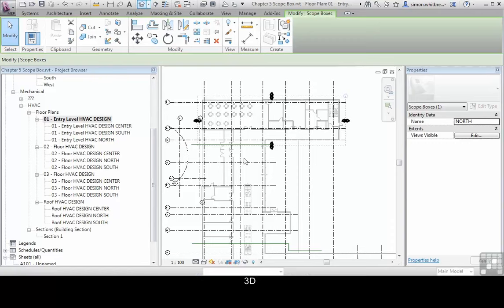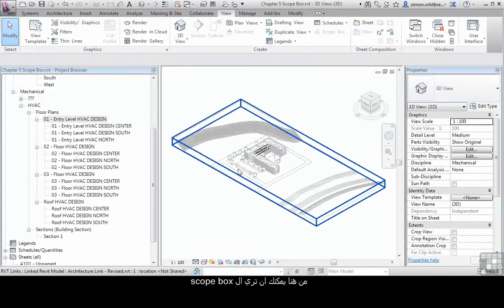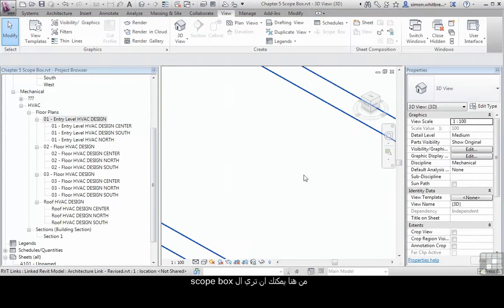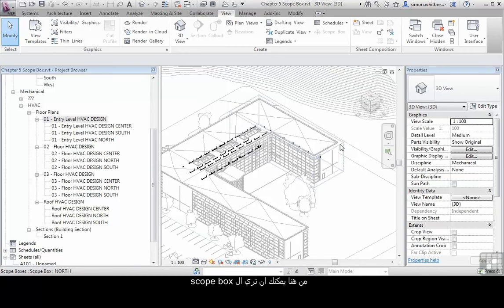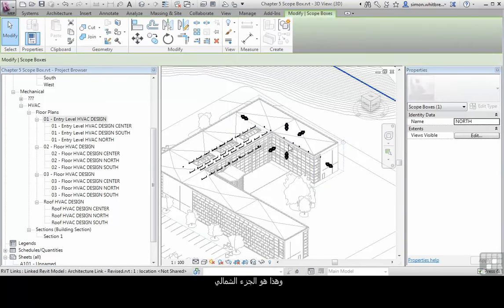Let's also look at the 3D view. In here you can see that we have a scope box, and it is the north one.